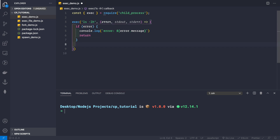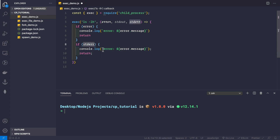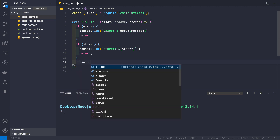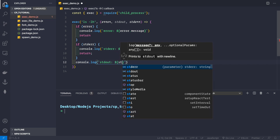Next we check for stderr — the command has been executed but there's some error in the terminal. That's the difference: error comes when the command is not found or has missing arguments, while stderr is the error coming after the command has executed. So we check for stderr and log it. Finally, if everything works fine, we log the stdout coming from the terminal after executing the command.